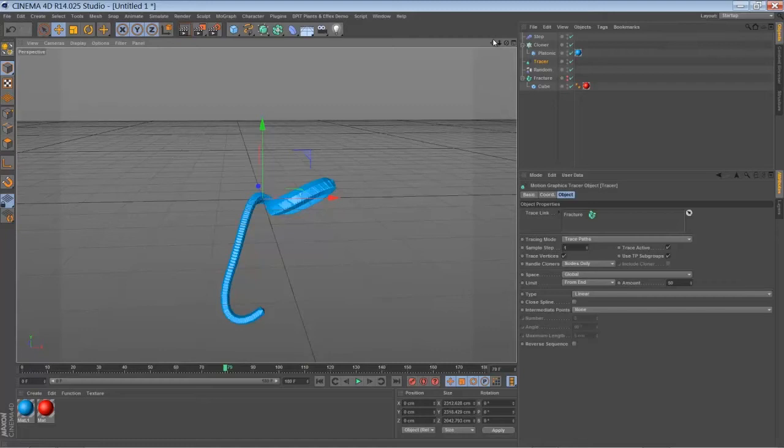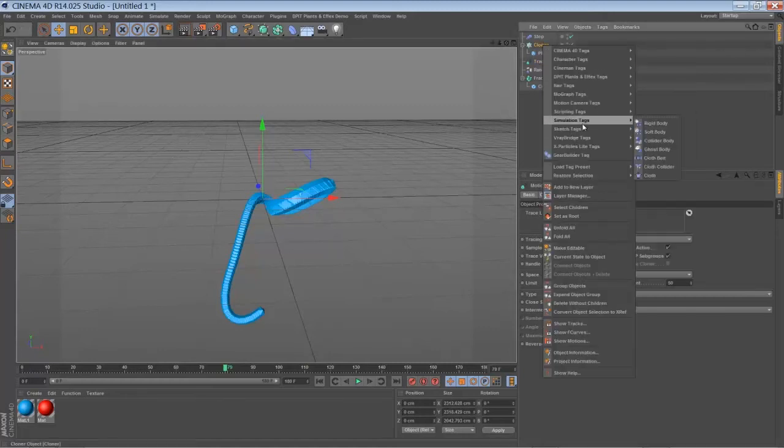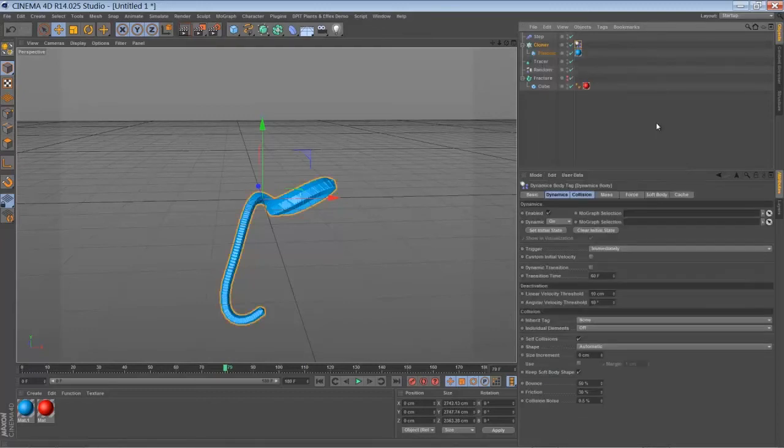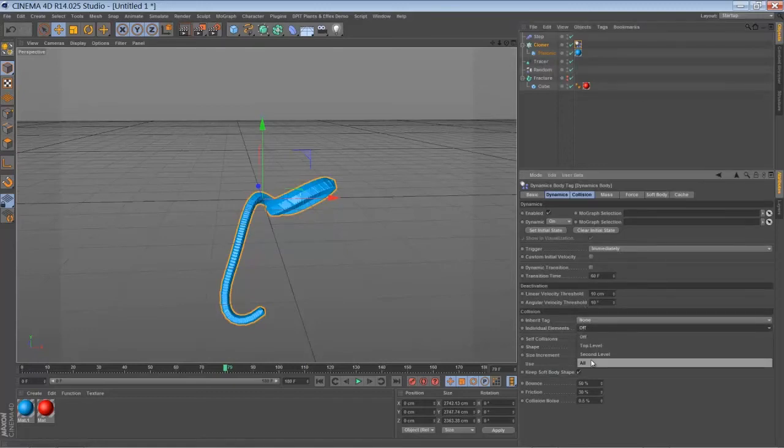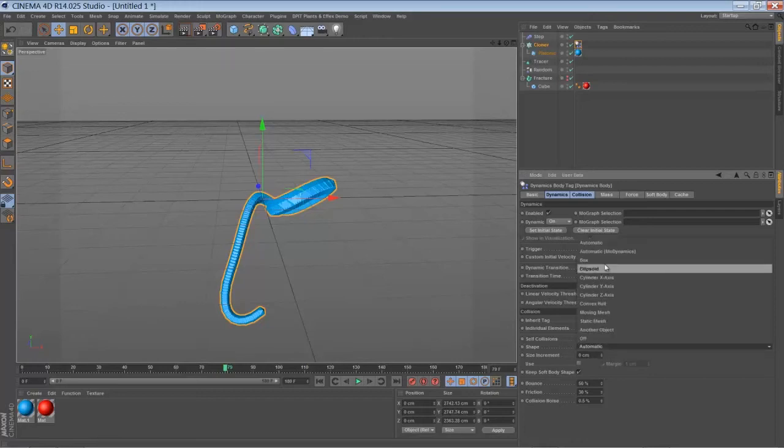So the next step is to add a rigid body simulation tag to your platonics. Go to individual elements. Set it to all. Let's choose more dynamics automatic.